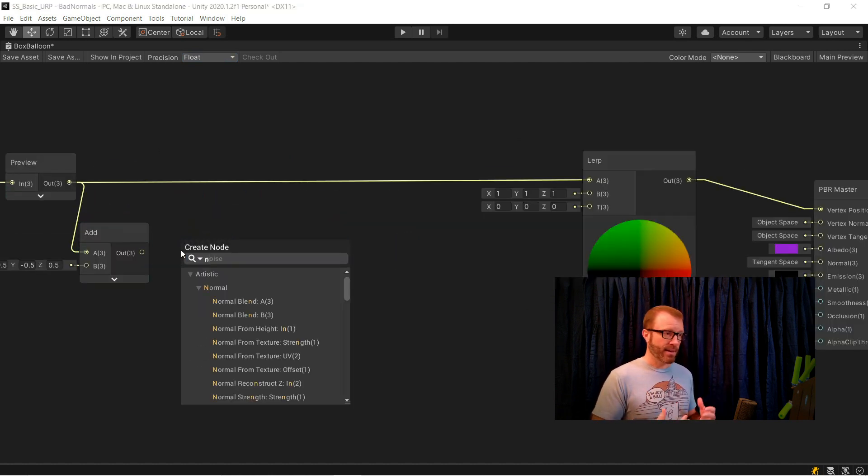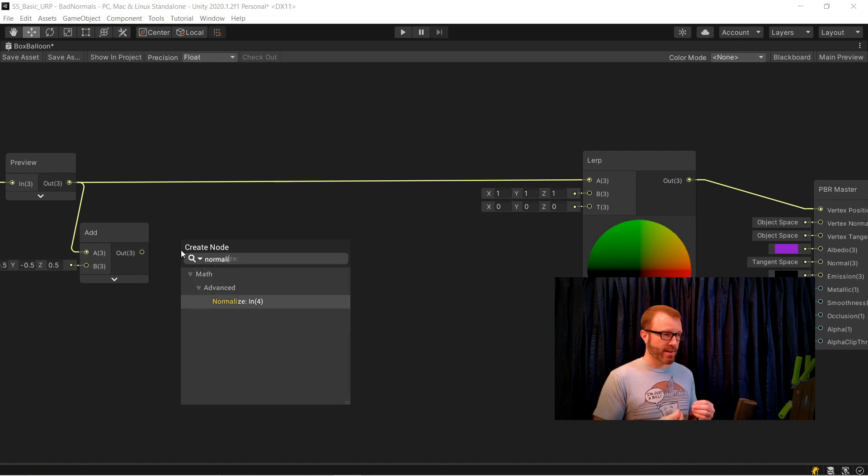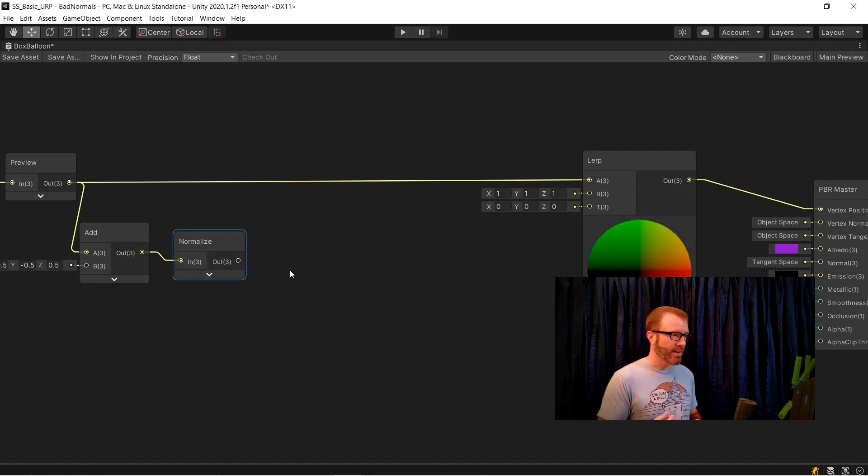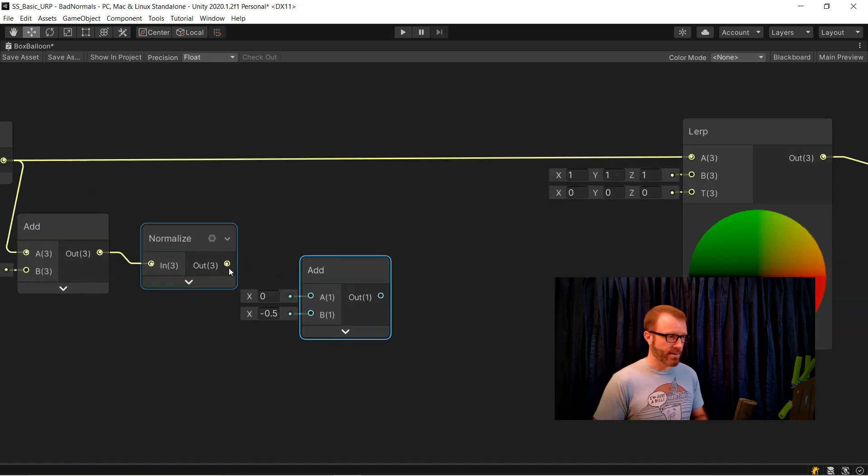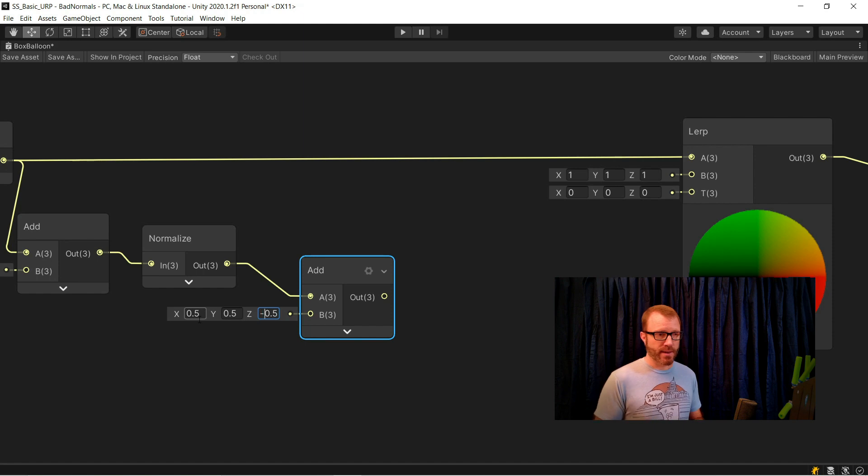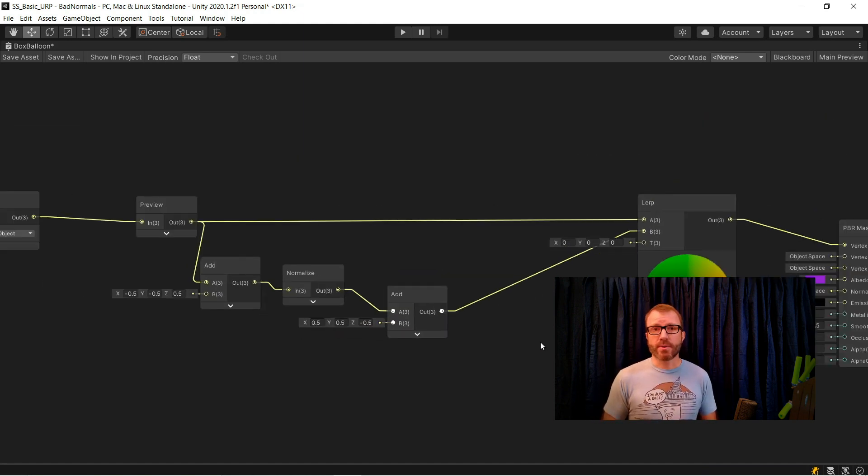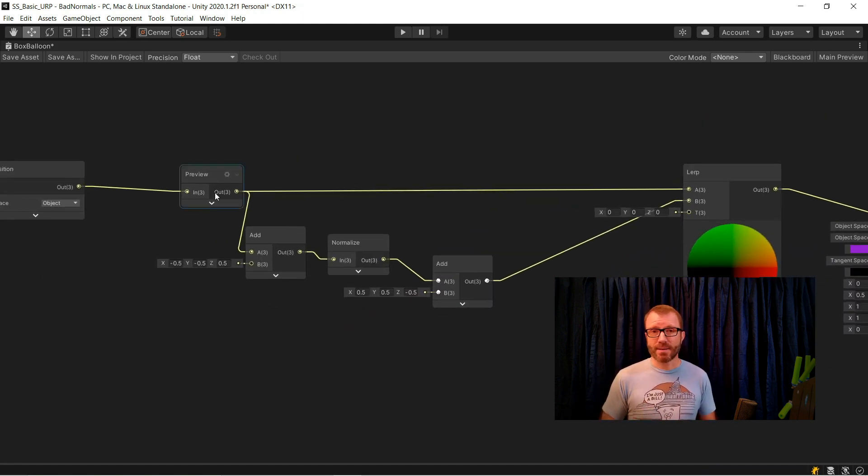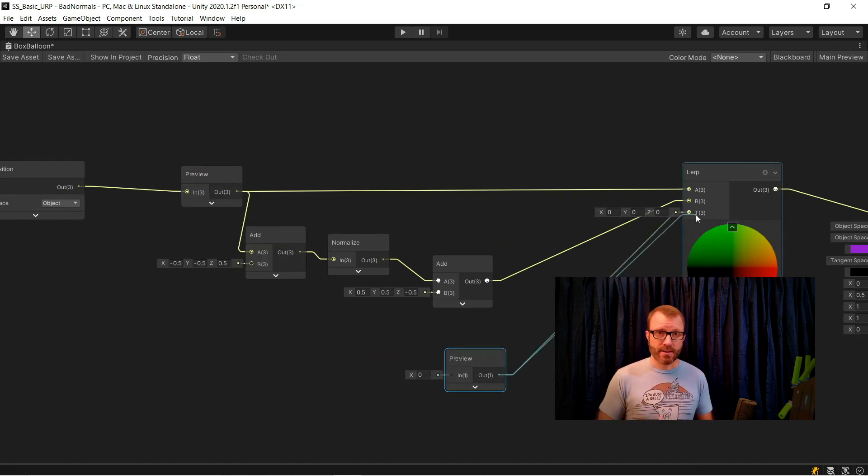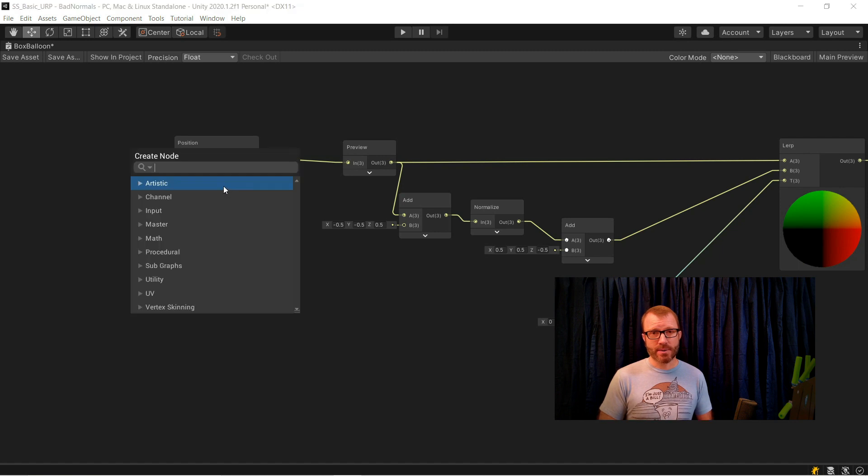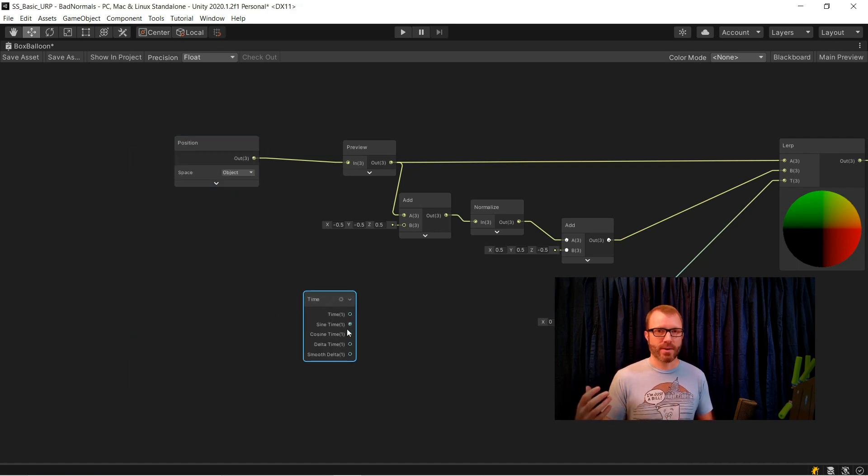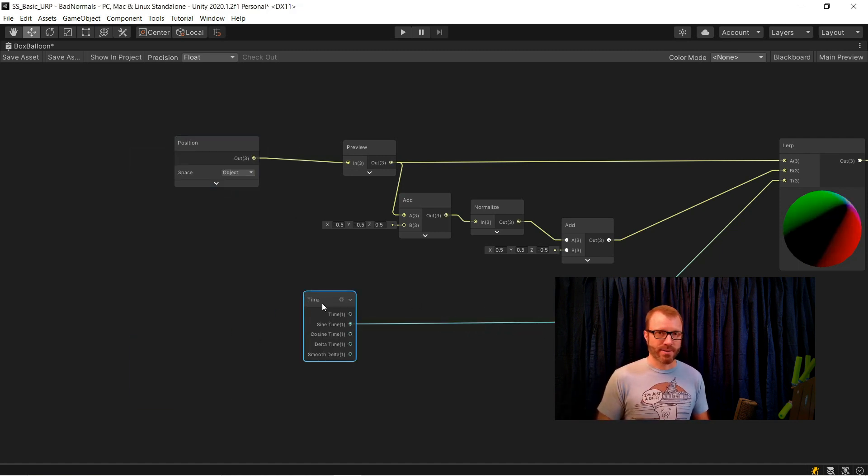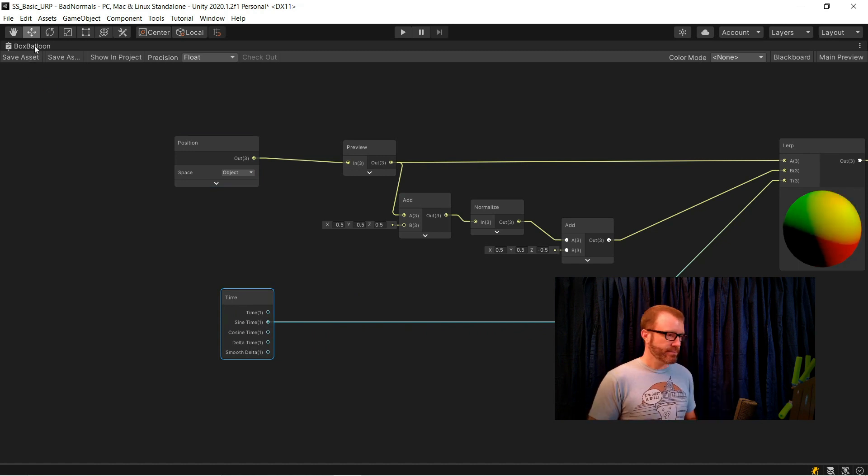Then I'm going to normalize that. That again makes every vertex be a unit length of 1 away from the center. And then I undo the add that I did earlier, getting this back to be in the coordinate space it was before. And I feed that into the B input of my lerp. Next I create a preview node to feed into the T input of my lerp. And I'm going to have time feed into that. For now I'll just create a time node and feed the sine output of that, because I don't really care about how fast this is or messing with any of the details of it. Sine is just fine.